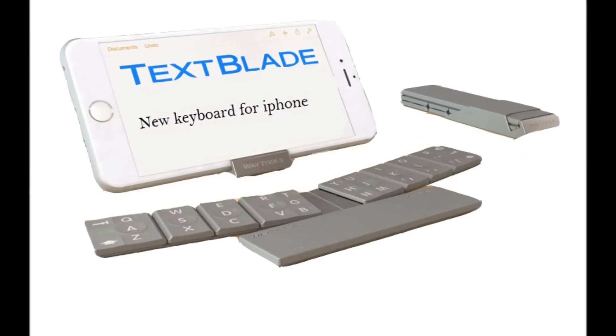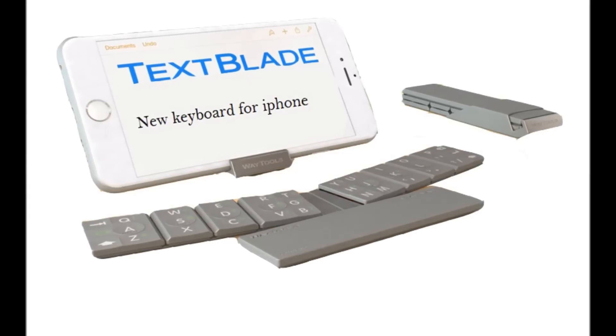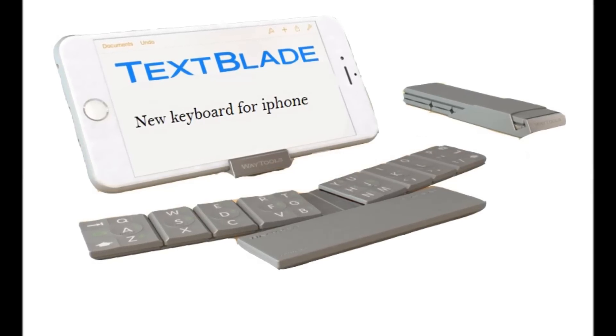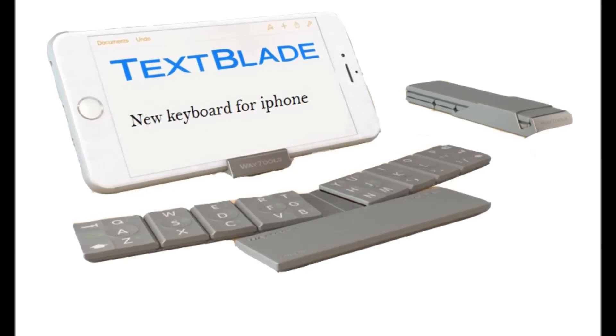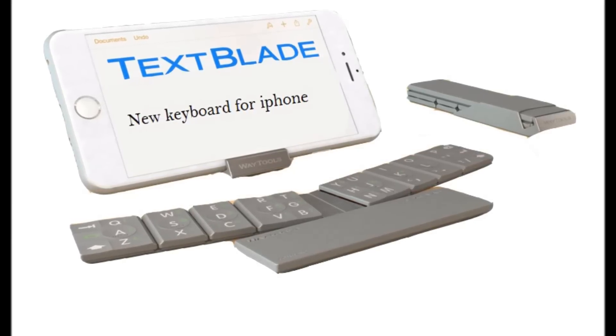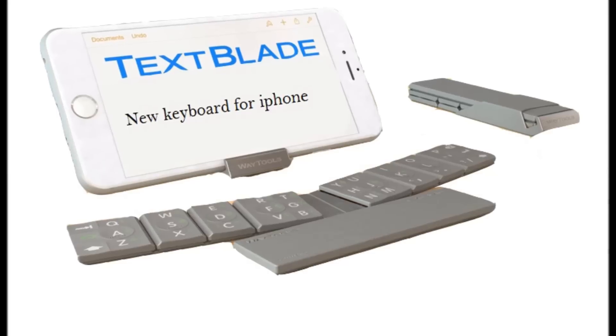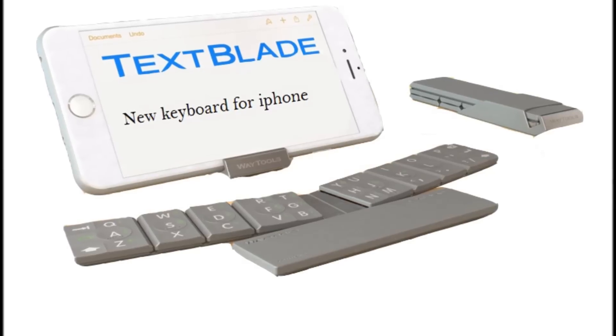Welcome to channel innovation for today. Innovation for today is TextBlade Portable Keyboard for iOS and Android devices.